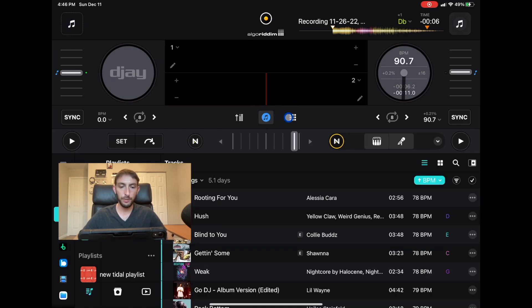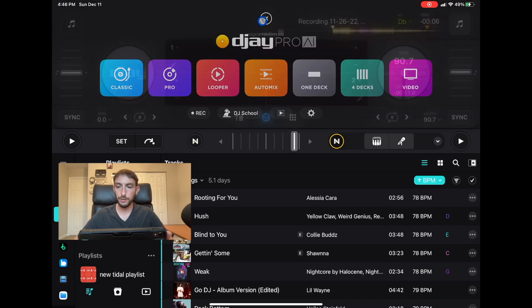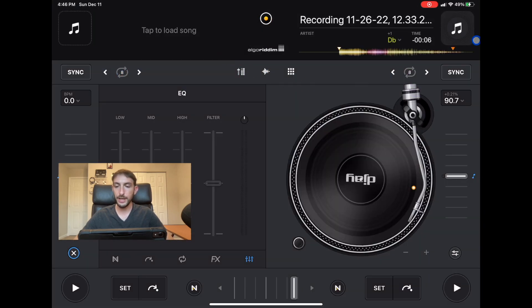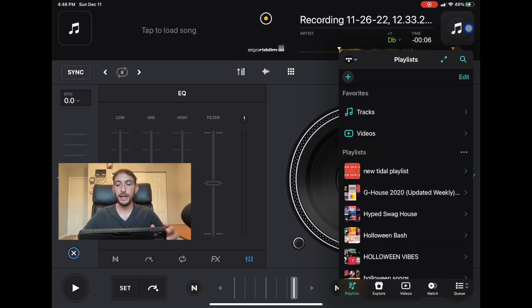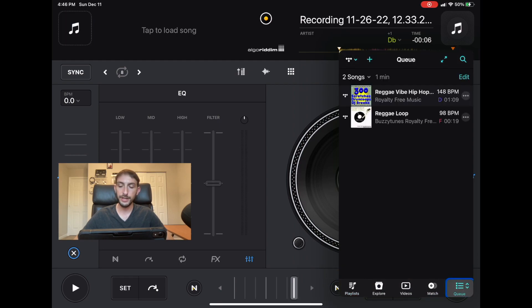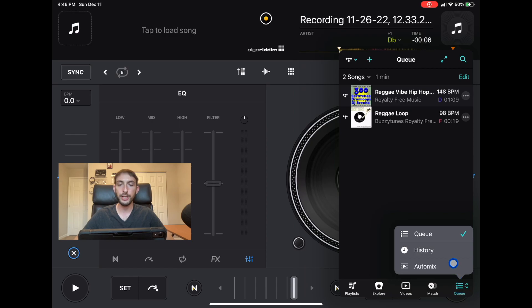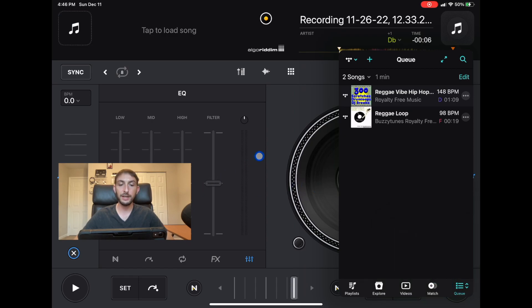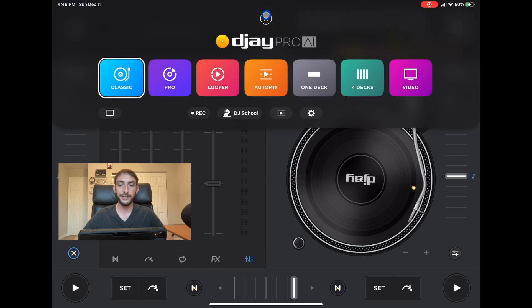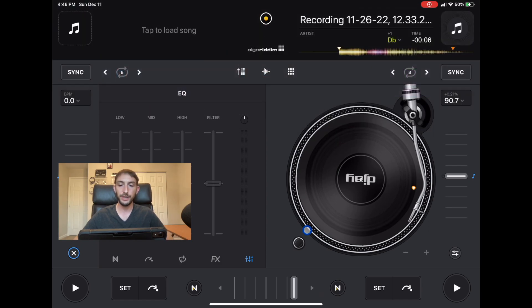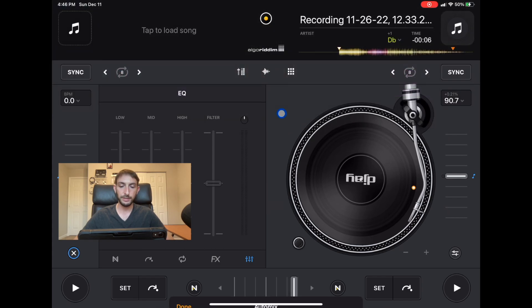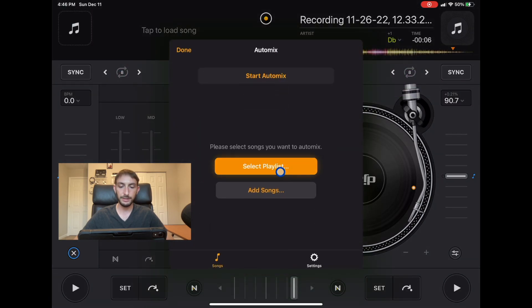In the library, if we go back to classic mode and go to our library, something they added was this drop down menu over here where there's queue, you could get to your history and then you could get to auto mix. Another thing they did was they made auto mix so much easier to start. From any screen you could just press over here and you're in auto mix.